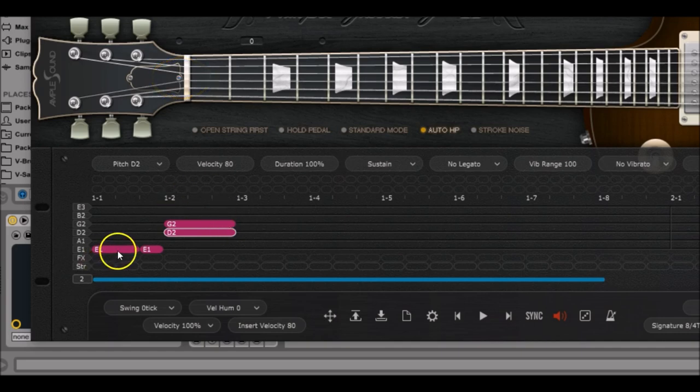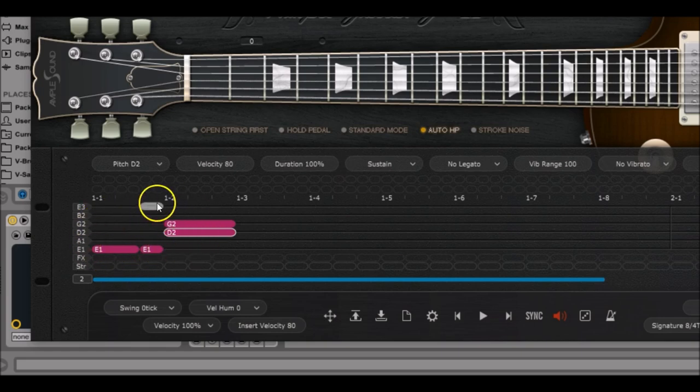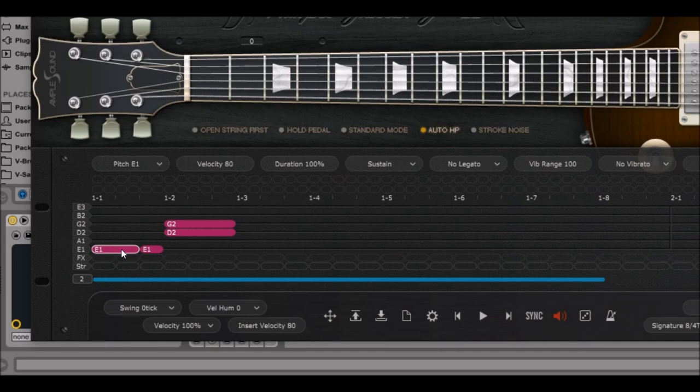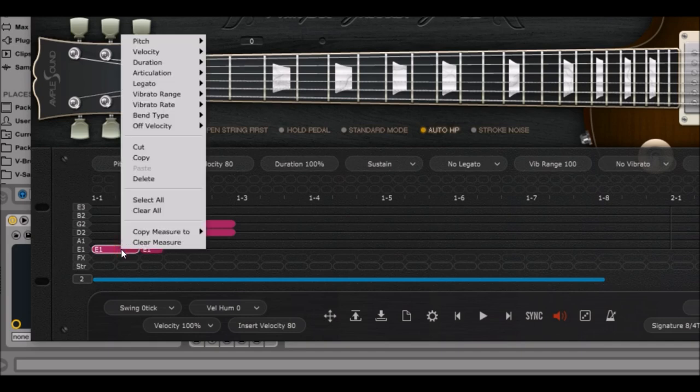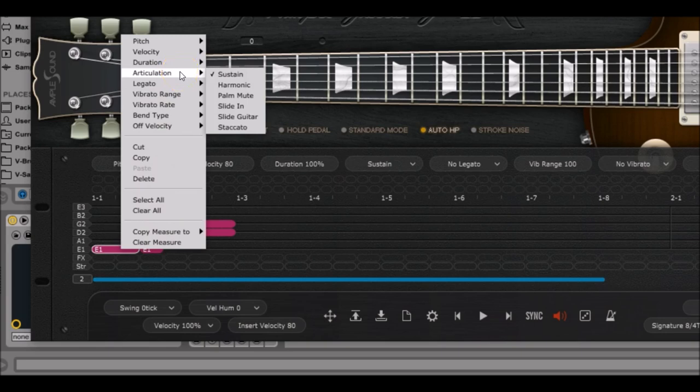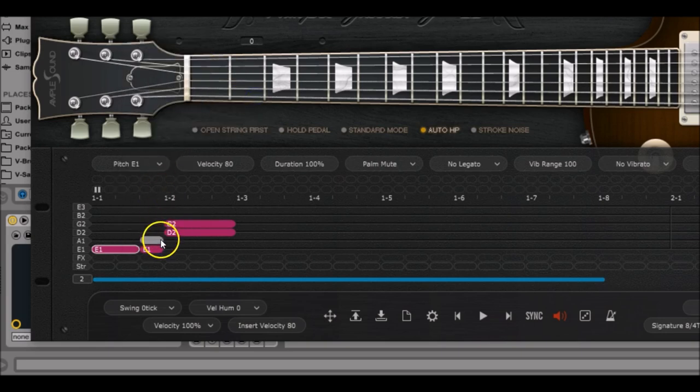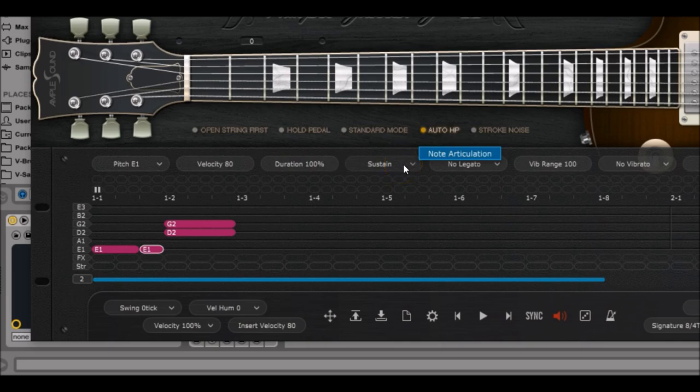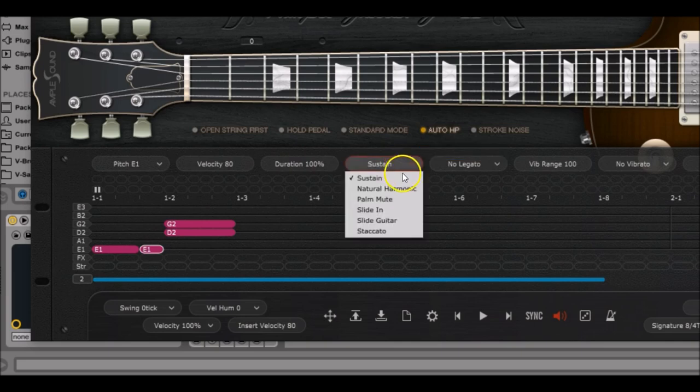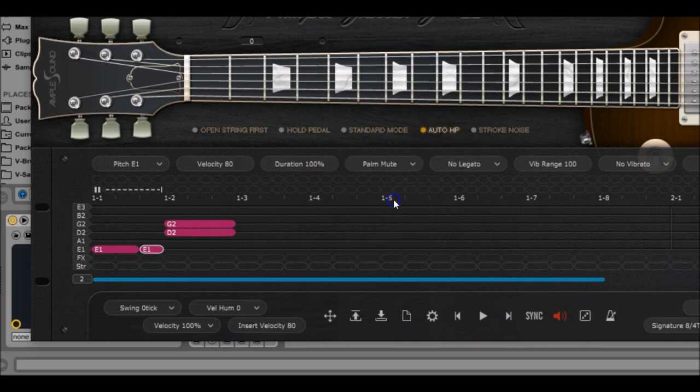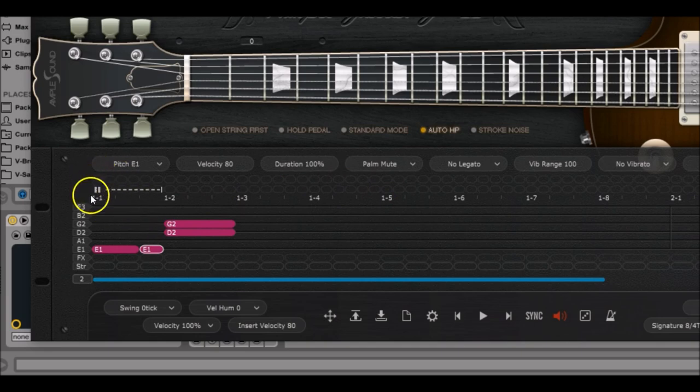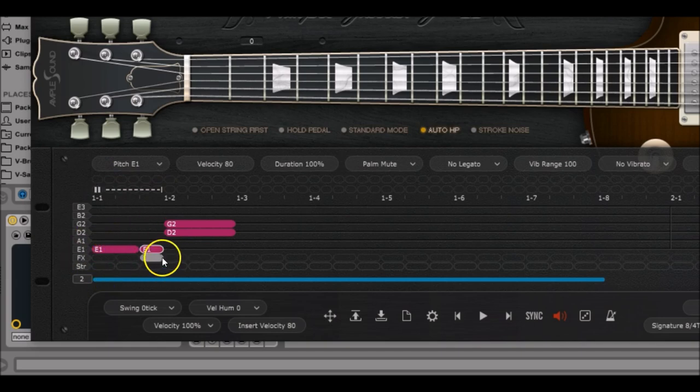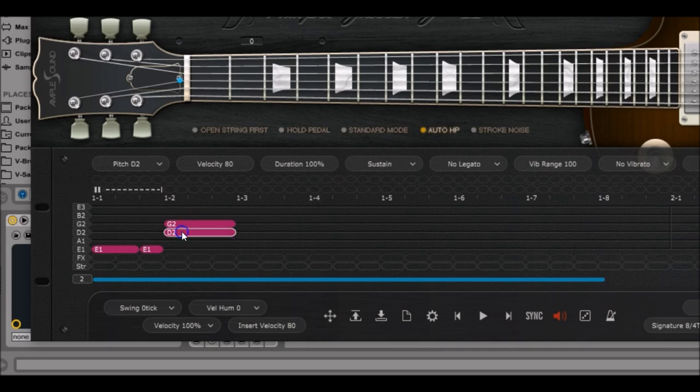Then we're going to change the articulations of the two E1 notes. Right click on them, go to articulation and select palm mute. You can also do it by left clicking on the note, then go to the note articulation category and click on palm mute. You can see with the dotted line that these two notes are played in palm mute mode, and then we switch to sustain mode for these two MIDI notes.